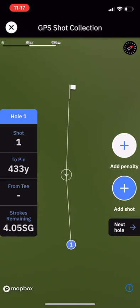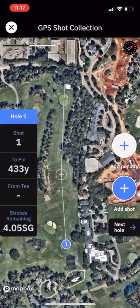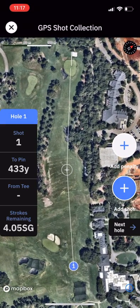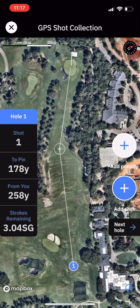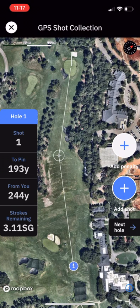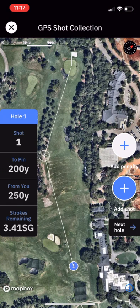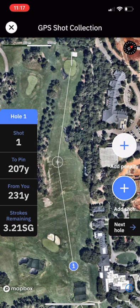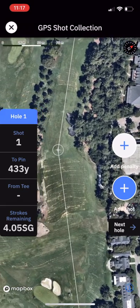You'll see this zooms into the first hole at Augusta. You're able to move the map around and zoom in and out. You can start to move the toggle in the middle of the screen by dragging and dropping. It will tell you the distance from the tee and the distance remaining from that location. Importantly, you can see the strokes remaining, which shows the average strokes remaining from that spot, so you can compare the outcome of different decisions and results.